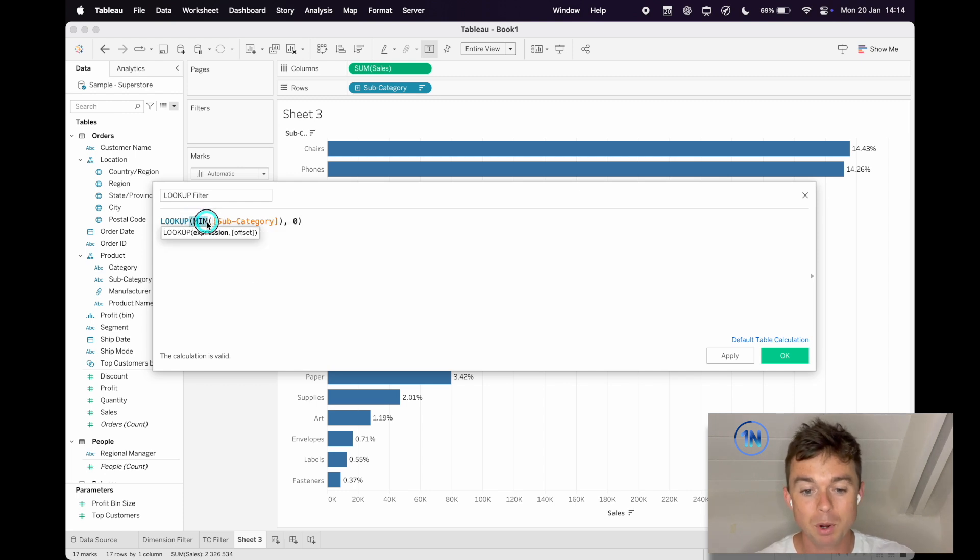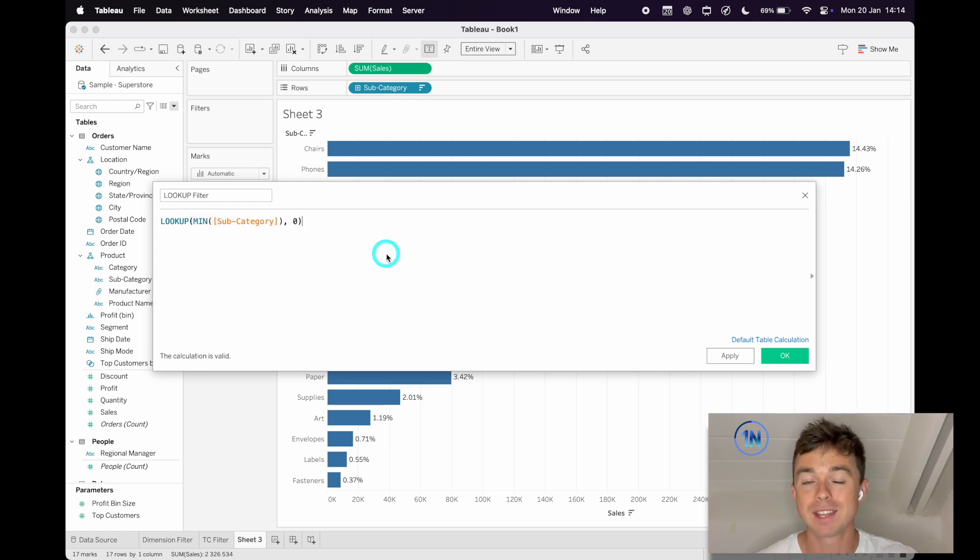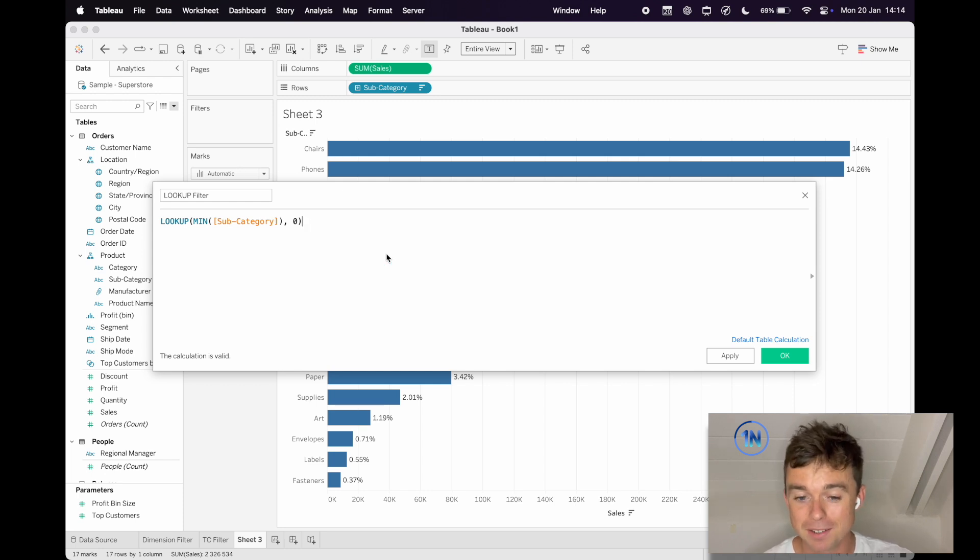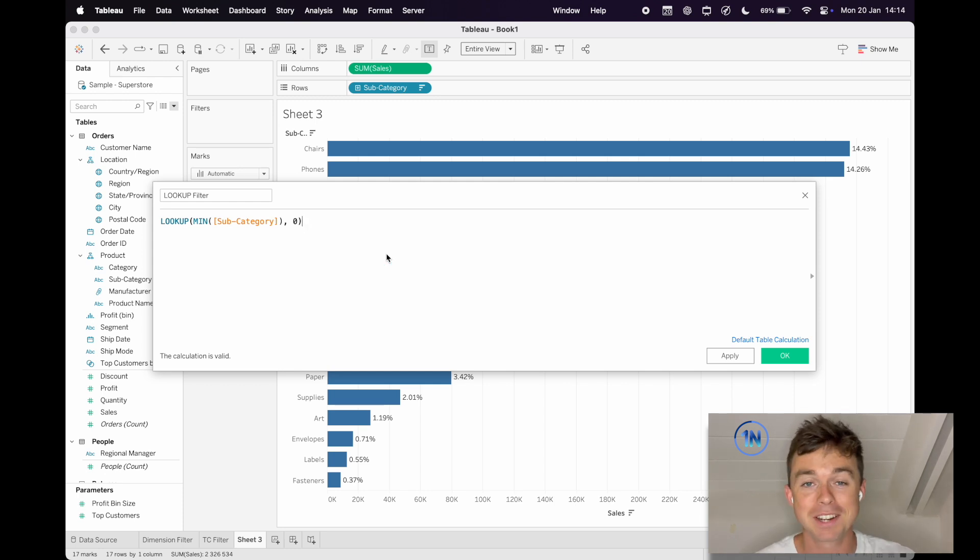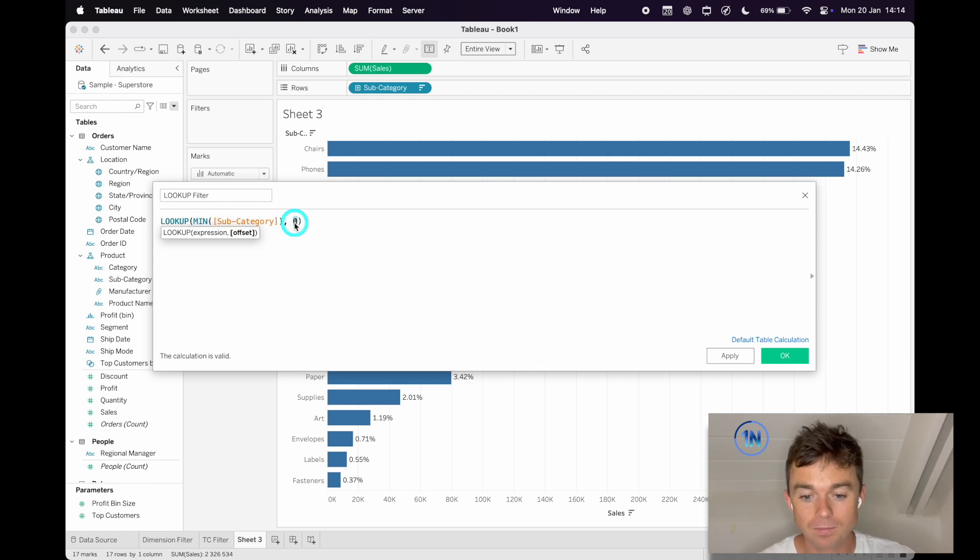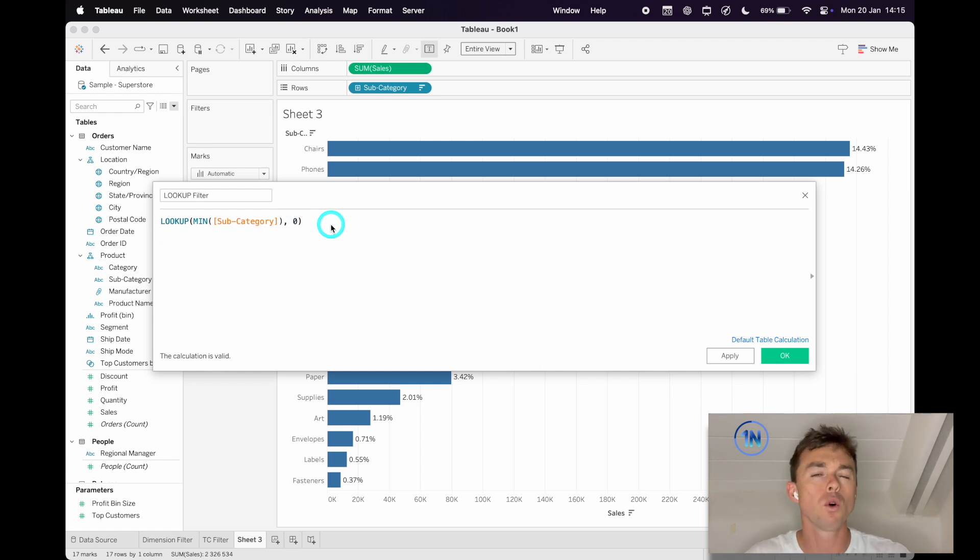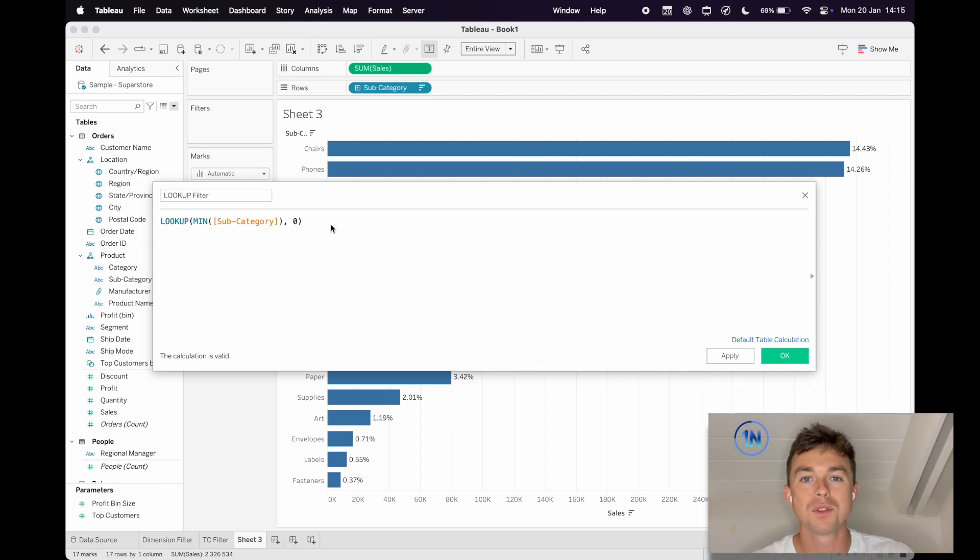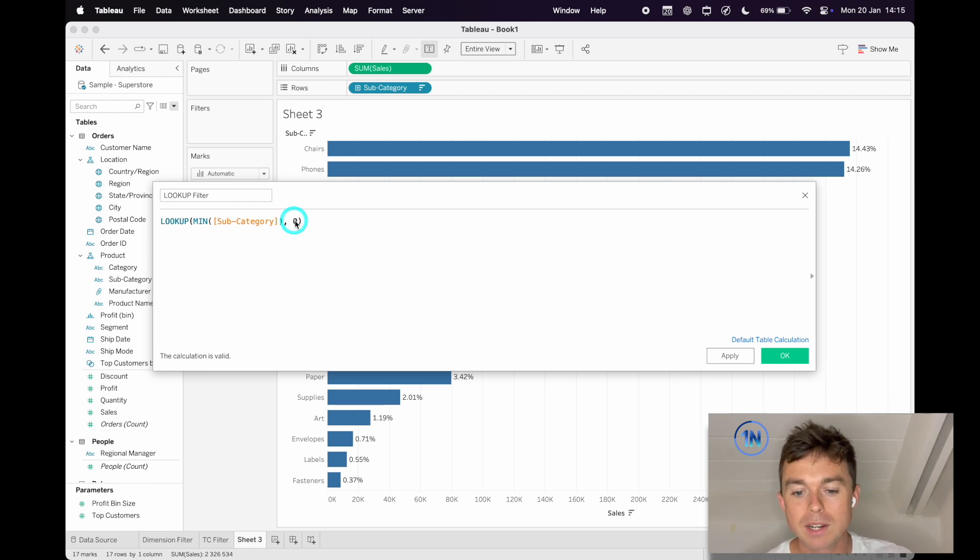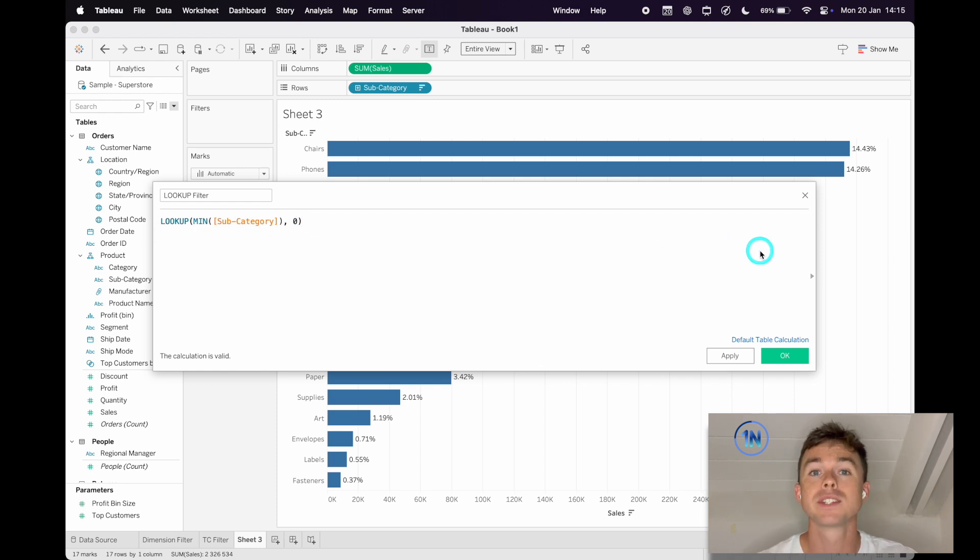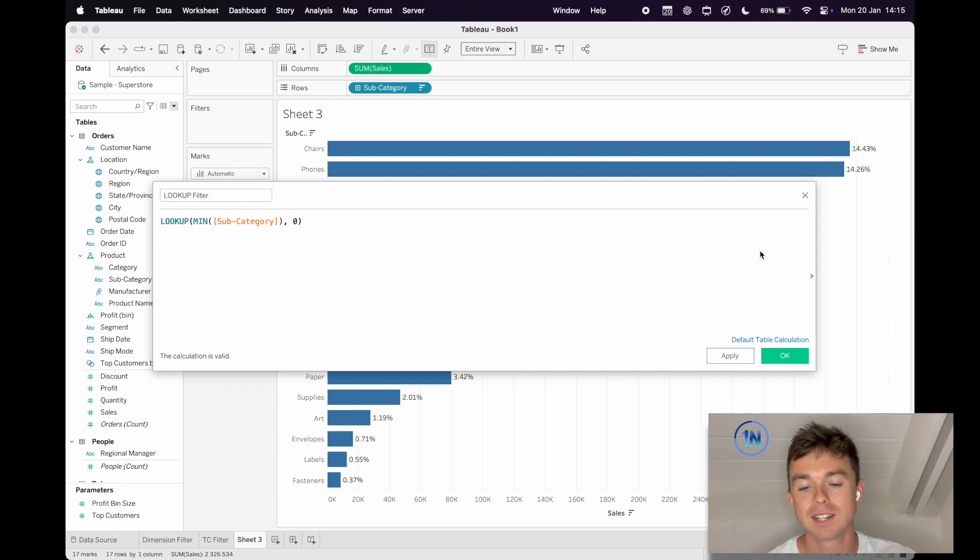So just to break it down, we put Min because every field in a table calculation needs to be aggregated. So Min Subcategory it is. Not that it's doing anything crazy. So we're looking up each subcategory and the offset is 0. So offset is the magic number that gets Lookup to refer to the point after or before the current point.